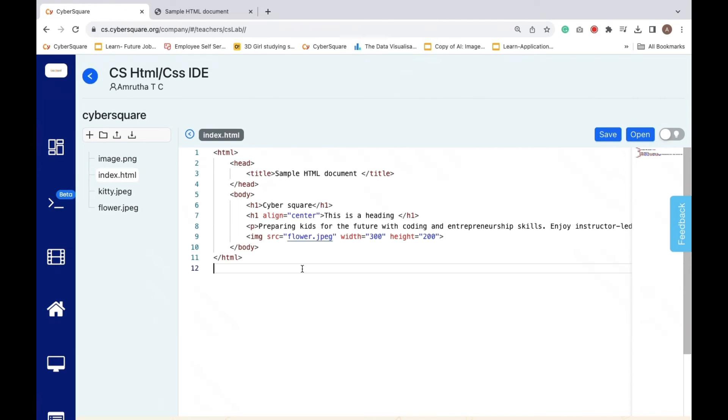HTML documents are created using HTML tags. HTML tags are keywords, or tag names, surrounded by angle brackets.